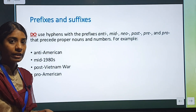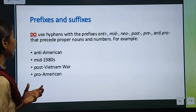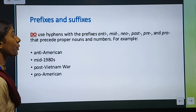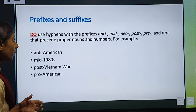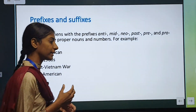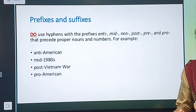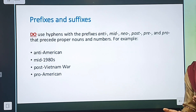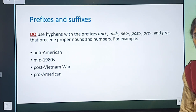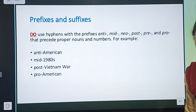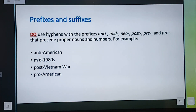Now let us talk about the hyphen and how hyphens are used. We often call the hyphen a minus or subtraction mark, but they are actually known as n-dash or m-dash. We use hyphens with prefixes — anti, mid, neo, post, pre, and pro — that precede proper nouns and numbers.